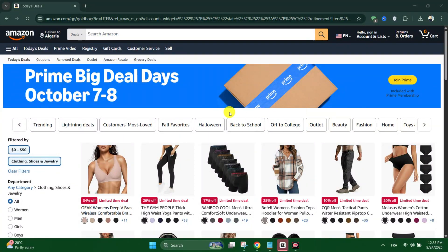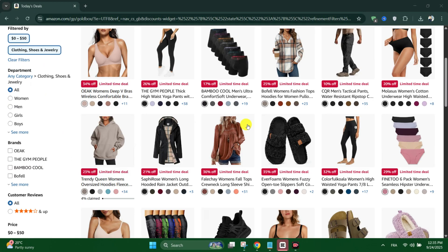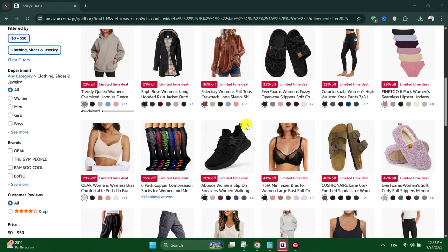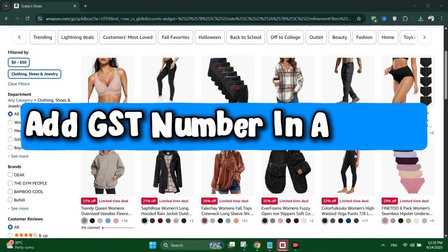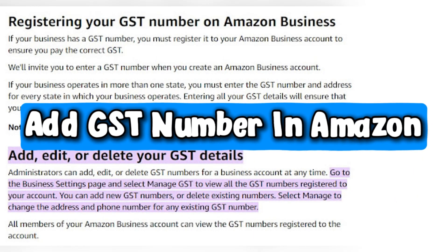Hello everyone and welcome back to another tutorial. Today we're going to see how to add a GST number in Amazon.